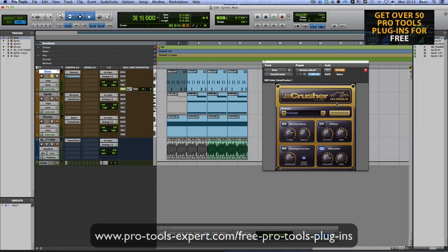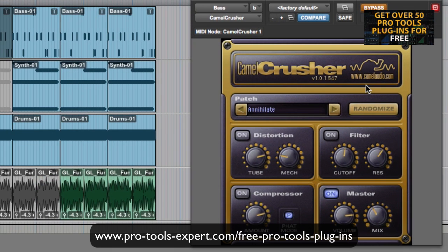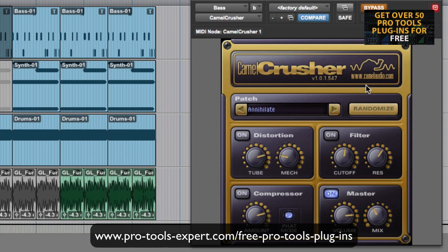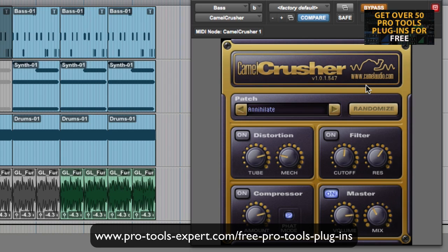Hi, it's Russ from Pro Tools Expert and I thought I'd do another free plugin focus. This is Camel Crusher from Camel Audio and it's a distortion filter compressor. It also has a thing called fat mode and you can use it in mix mode as well. So you can mix the original and the processed together, and it's really great for just beefing stuff up.